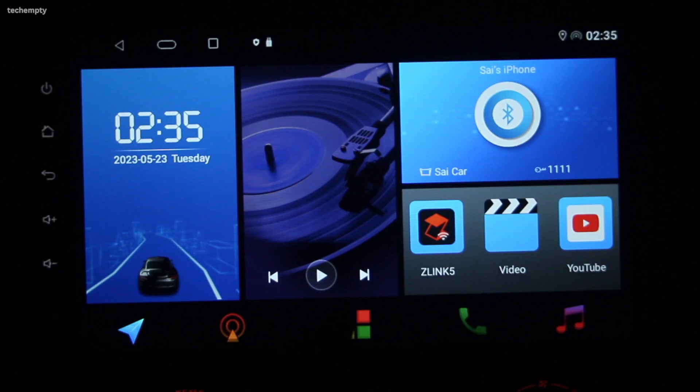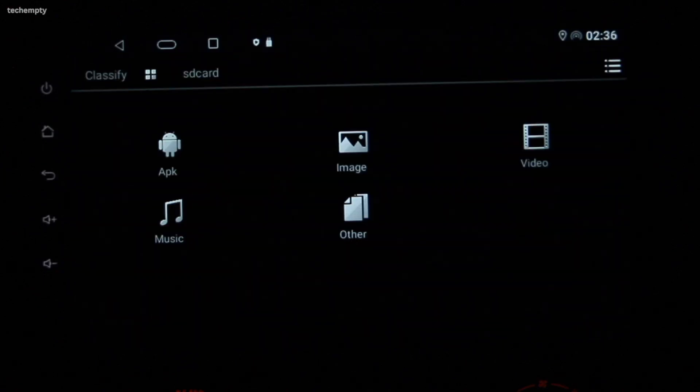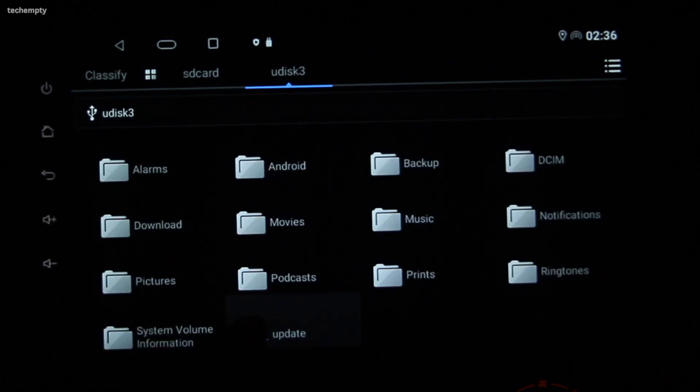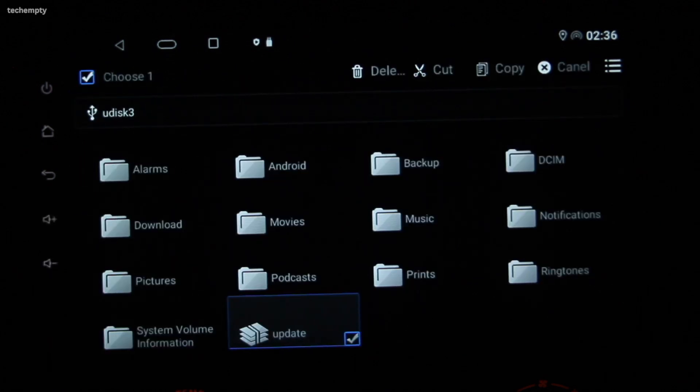If you don't find the CarPlay option here, move on to the next step. To update the Android Car Stereo, you will need to have the compatible update file. Contact the seller and get the update file for your Android head unit. If you have the T5K2501 head unit, then you can find the download link for the update file in the description of this video.